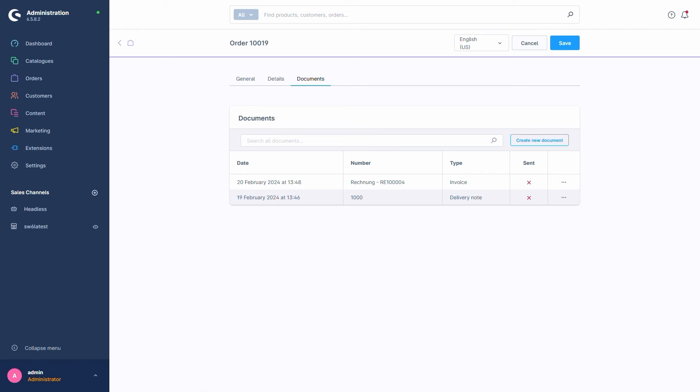As we can see, the overview now shows us that on the 20th of February a document with this number was created, is of type Invoice, and has not yet been sent to the customer.